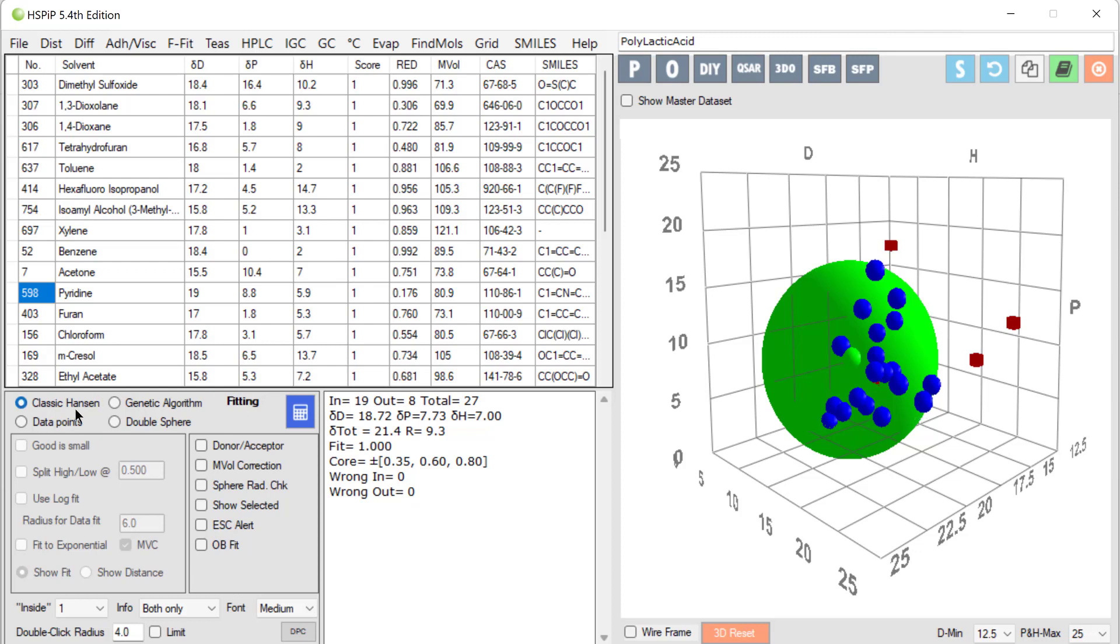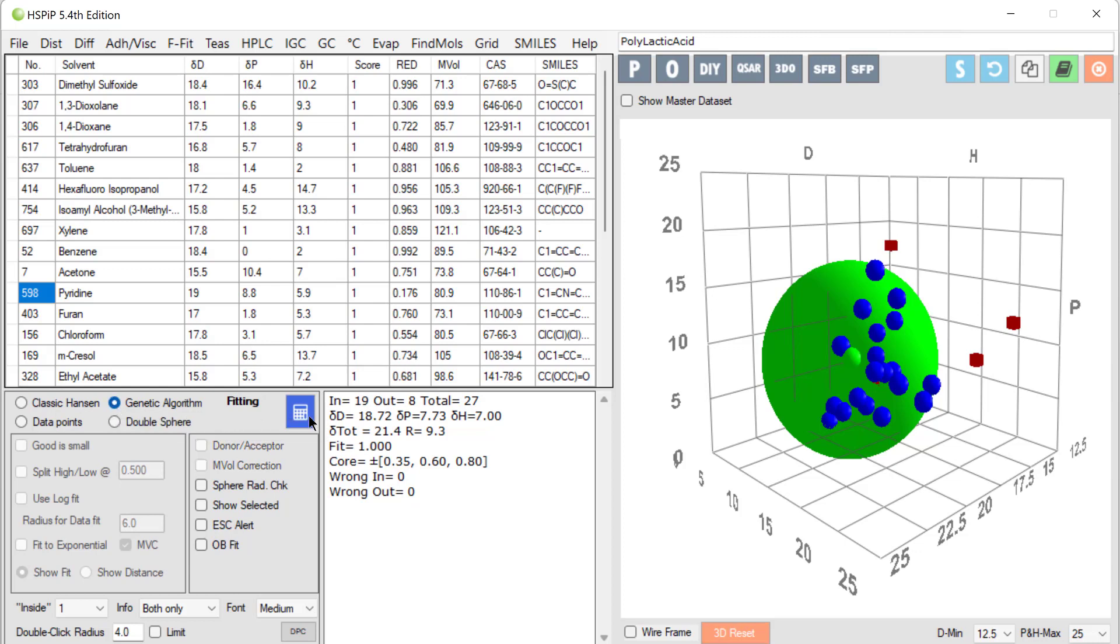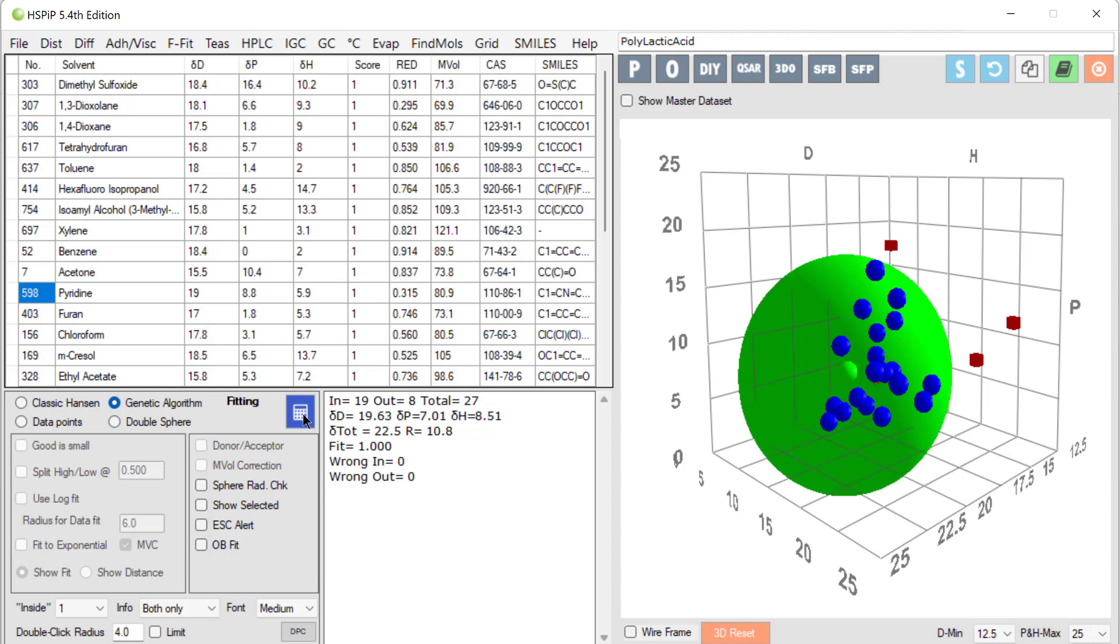I fitted this with the classic Hansen fit. I can also choose to use a genetic algorithm. So I click. This takes a bit longer. Here. And I get a different set of values. 19.6, 7, 8.5.